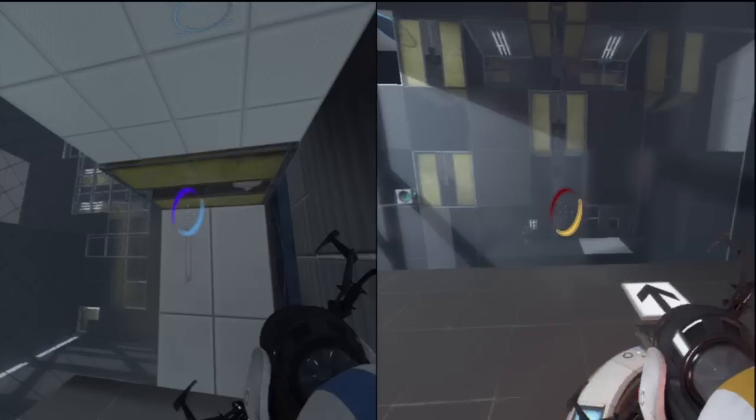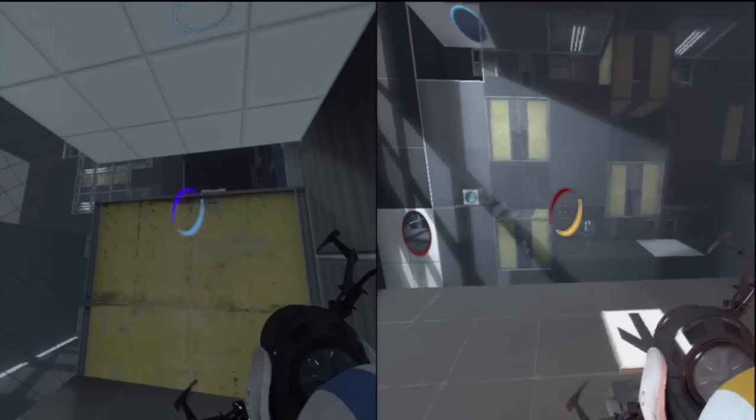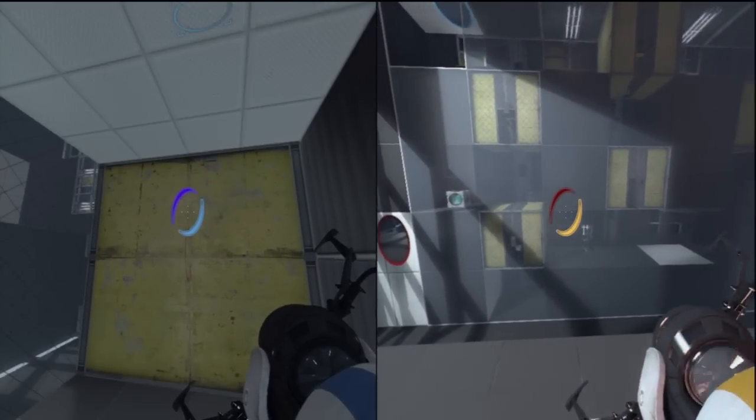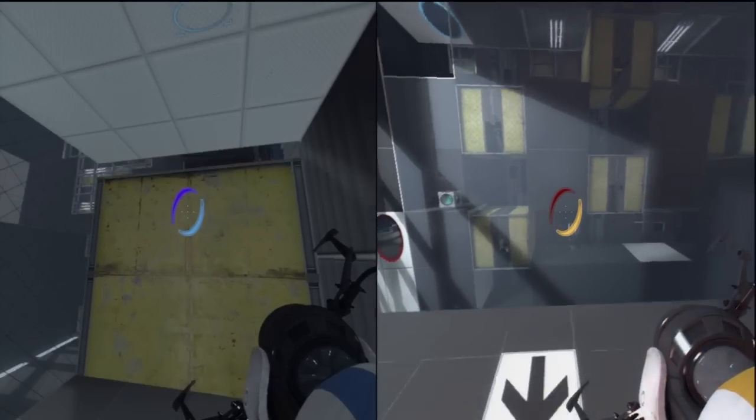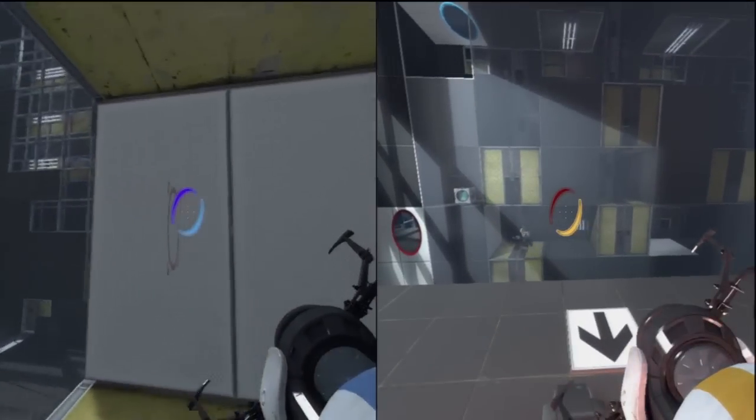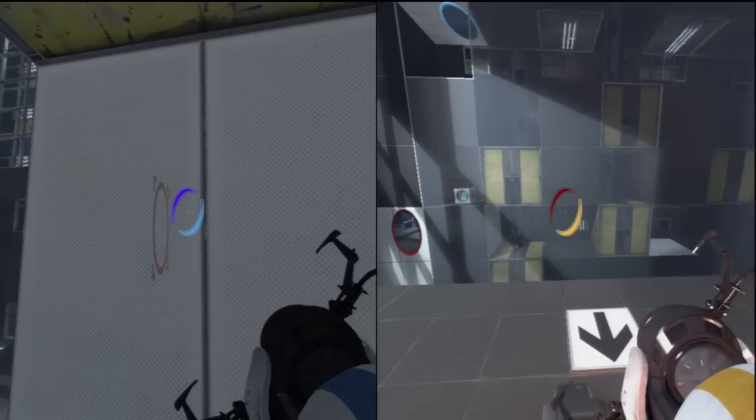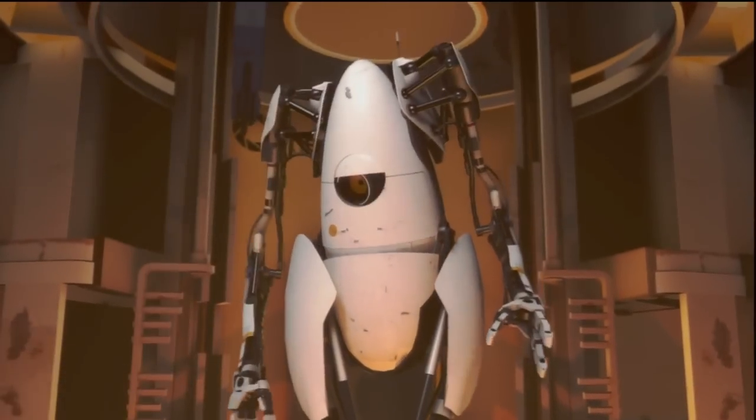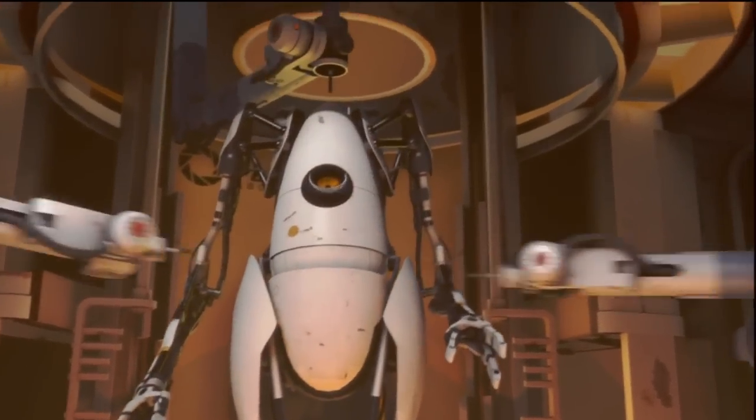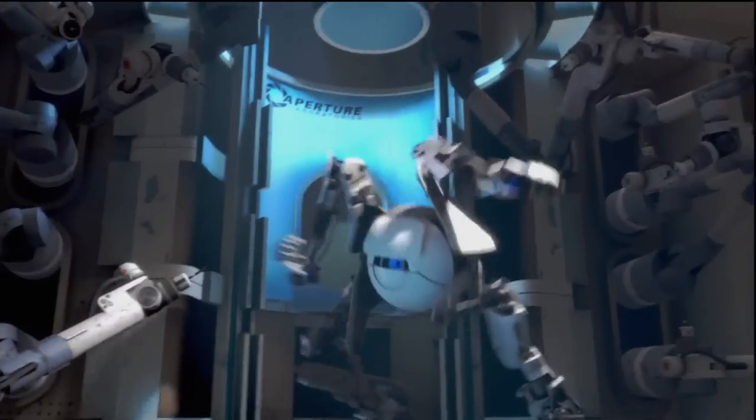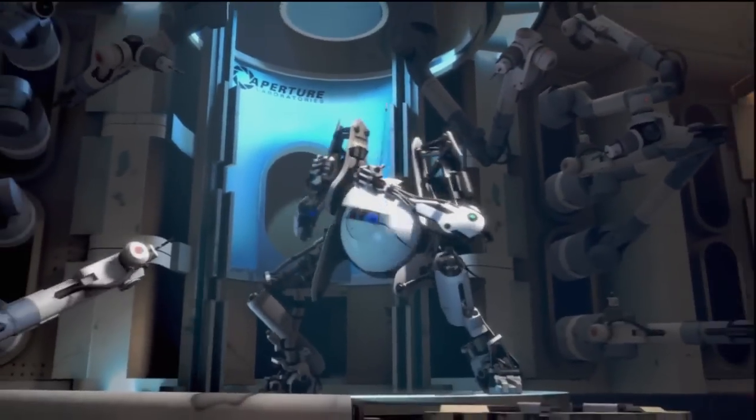The largest addition to Portal 2 is the co-op mode. In this mode, you take control of one of two robots tasked with completing a gauntlet of Aperture Science test chambers. You can play either Peabody, the tallest thin one, or Atlas, the stocky short one, although they both play identically.